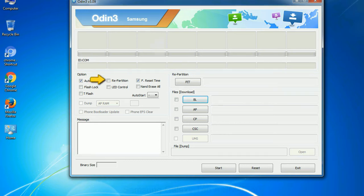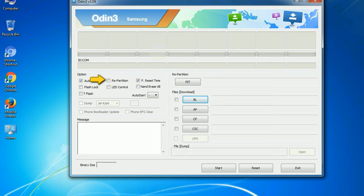Re-partition. So what does re-partition do in Odin? It repartitions your device file system to the default RFS. F reset time. It resets the flashing timer after the flash process is complete.